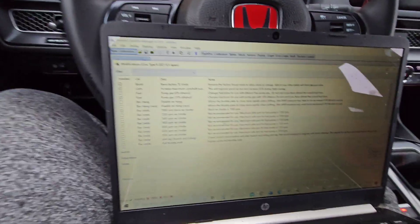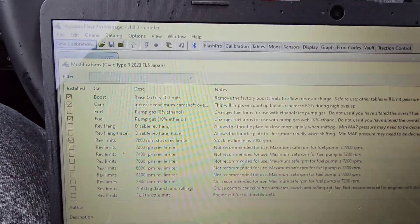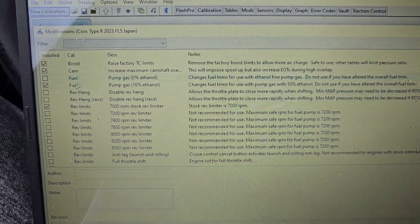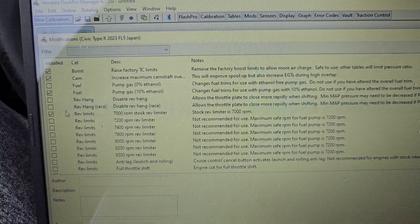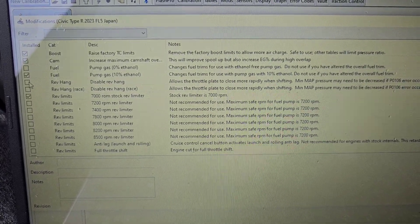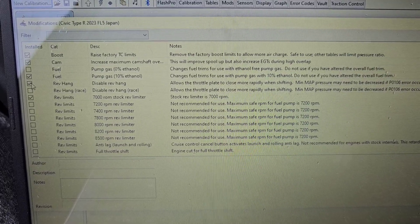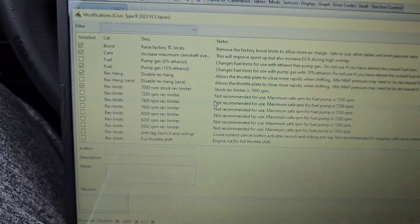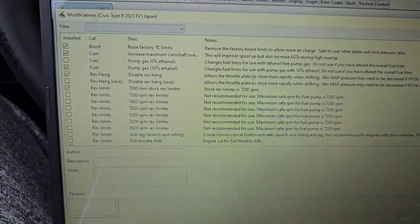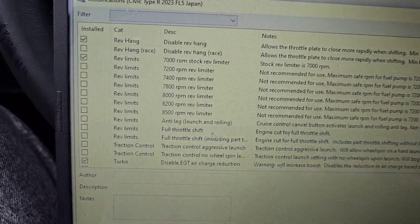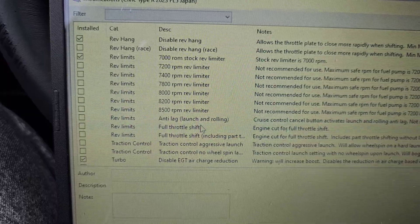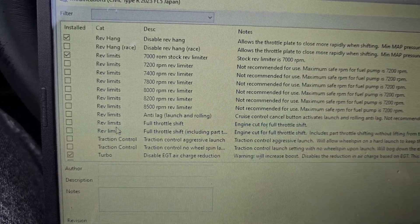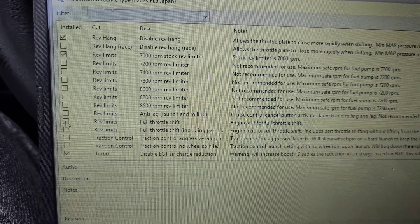And then it'll let you select different options here. So we have all these factory or from Honda - all those pre-selected ones. Disable the rev hang, so we're going to disable that. Check it. And leave the rev limit stock - you can go up to 8500. I would not recommend that on a stock turbo car and stock internals. High revs kill engines, so we definitely don't want that. Full throttle shift - I do want to try this out, so I'm going to do that one.